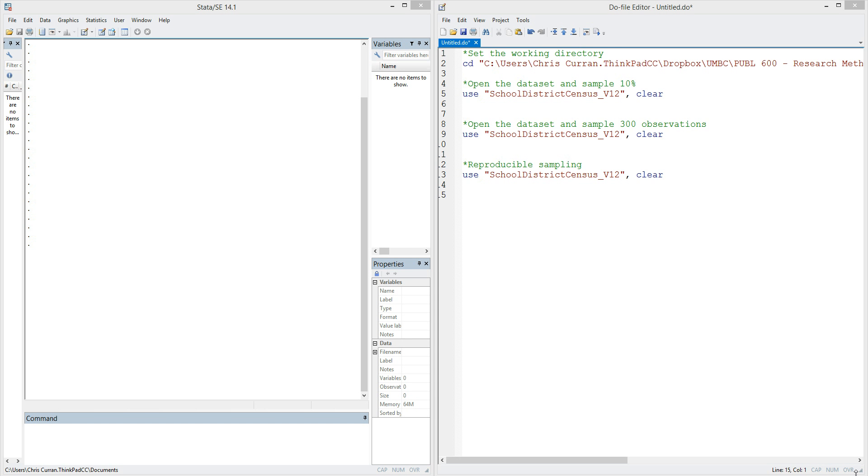As usual, we have on the right-hand side of our screen the do-file, and this is where we write all of the syntax or code that we plan to execute to analyze our data. On the left-hand side of the screen, we have the Stata output window.